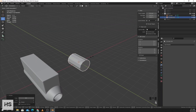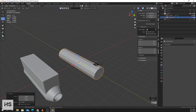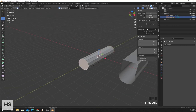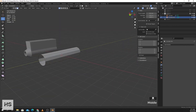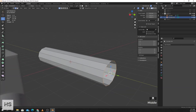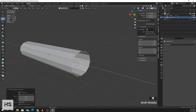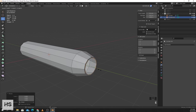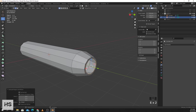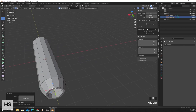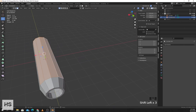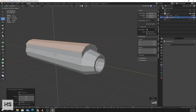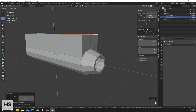Go to edit mode, select face mode, and delete faces. Press E then S, press E S, again E along the axis. Select these faces, press E, then S Z zero.